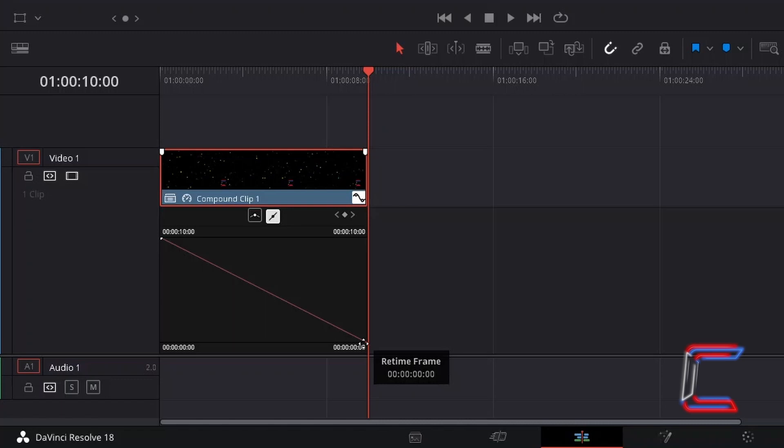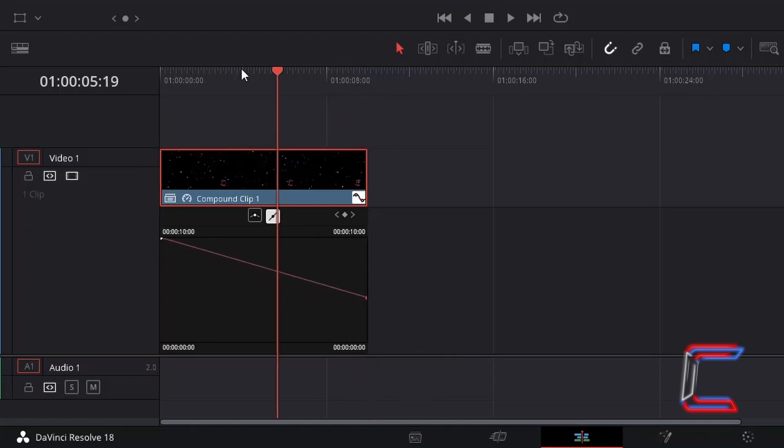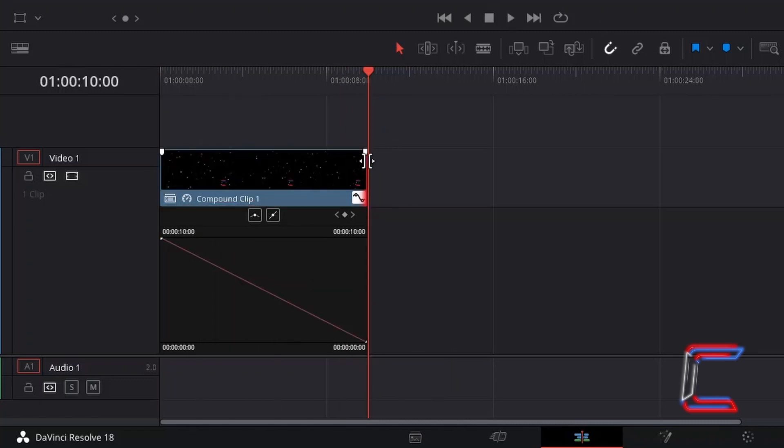To slow the reversal down, simply drag the retime frame point on the right upwards. Bear in mind with this slower reverse effect that the whole video clip will not show as the duration of the edit remains the same.